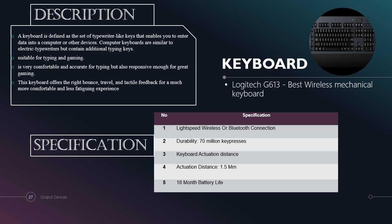The first input device we choose is keyboard. It is the best wireless mechanical keyboard. A keyboard is defined as a set of typewriter-like keys that enables you to enter data into a computer or other device. A computer keyboard is similar to an electric typewriter but contains additional typing keys. It is very suitable for typing and gaming. This keyboard is very comfortable and accurate for typing but also responsive enough for great gaming. This keyboard offers the right bounce, travel and tactile feedback for a much more comfortable and less fatiguing experience. In this slide also there are specifications for the keyboard.